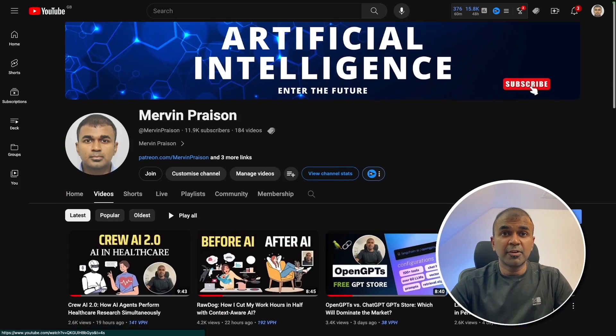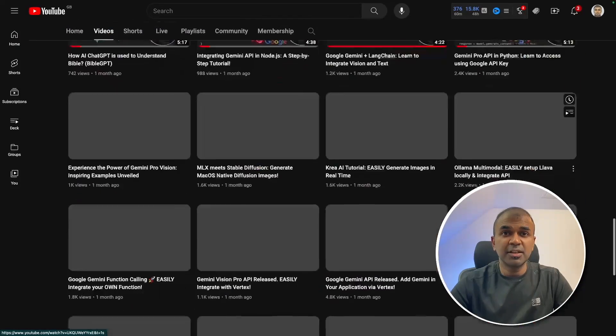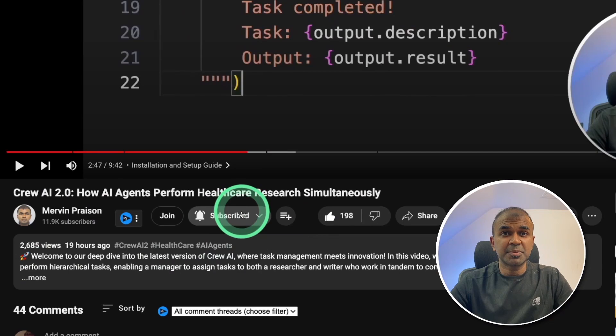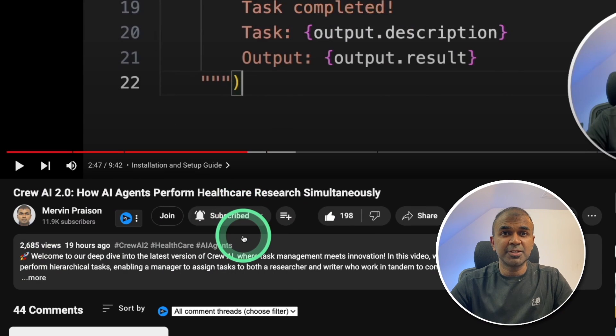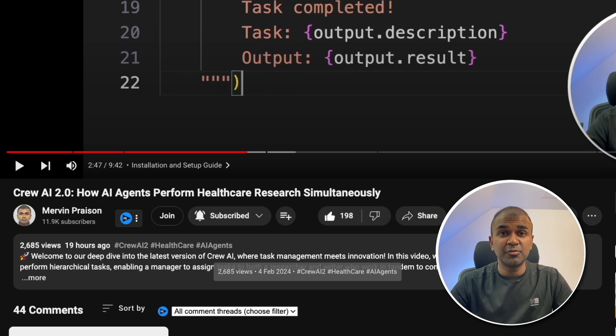But before that, I regularly create videos in regards to artificial intelligence on my YouTube channel. So do subscribe and click the bell icon to stay tuned. Make sure you click the like button so this video can be helpful for many others like you.